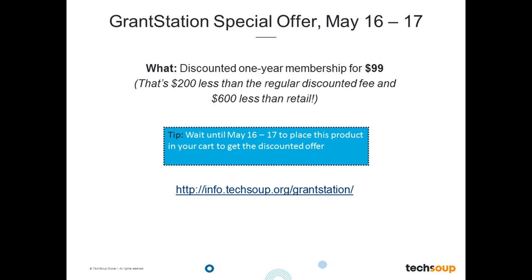The caveat is that you want to wait until May 16th and 17th to place this order, put it in your cart, and then check out to get the discounted offer. I will chat that out to everyone so you can log in, put in your email, and you will get a reminder when the promo goes live. So without any further ado, I do wish to turn this over to Jeremy and Sarah. Jeremy and Sarah, it is all yours. Take it away.